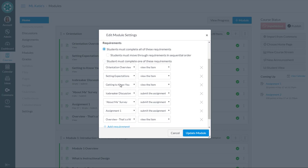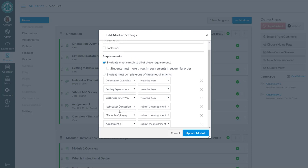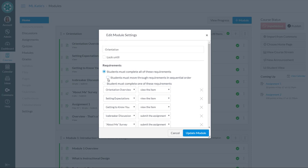In my case, it's every single one of the seven things that are in my module. So they're viewing four pages and they're submitting a discussion, survey, and assignment. Now, if I want them to go through that in sequential order, I check this box.